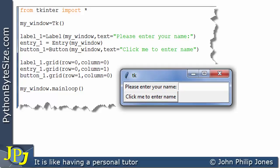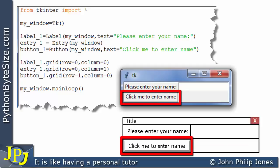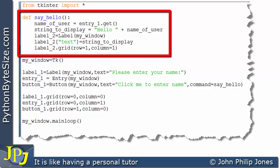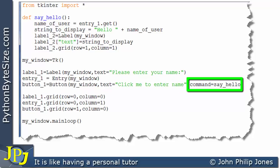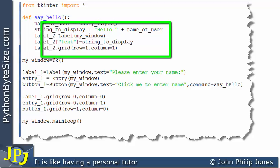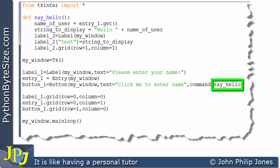We should now be able to compare this graphical user interface with the sketch we made at the beginning of this video. We need to attach code to this button, which I haven't shown yet. I've now made amendments: I've included code inside a function called say_hello. On the button, I've added another option — command equals say_hello — meaning this button is now tied to this function, so at runtime when you click the button, this code will execute.